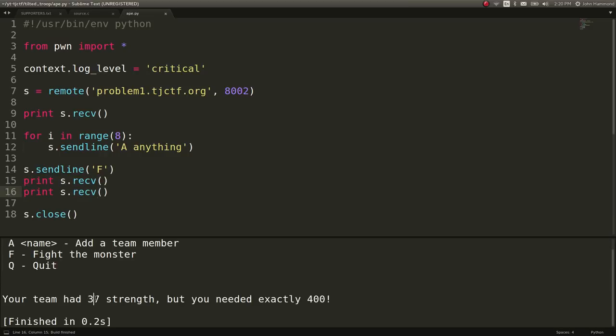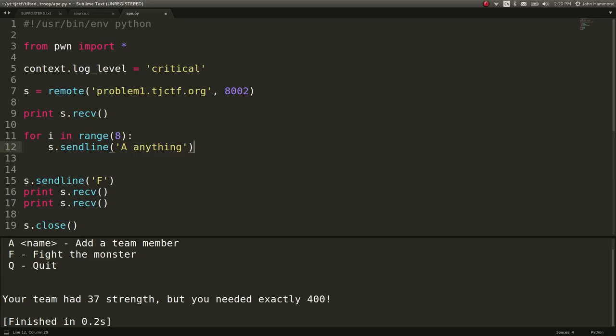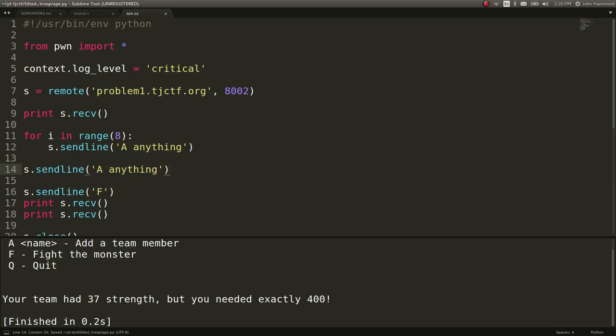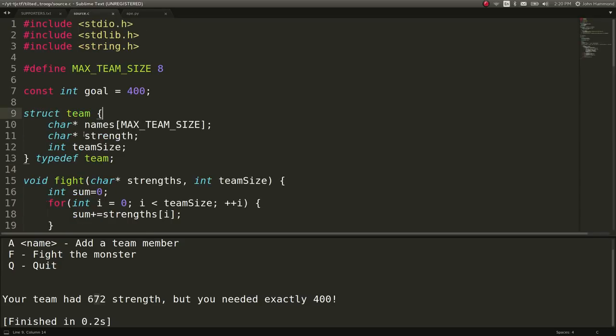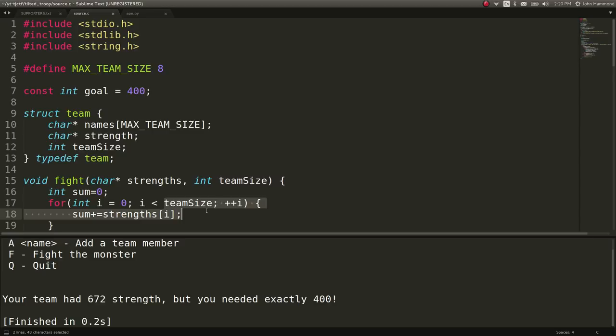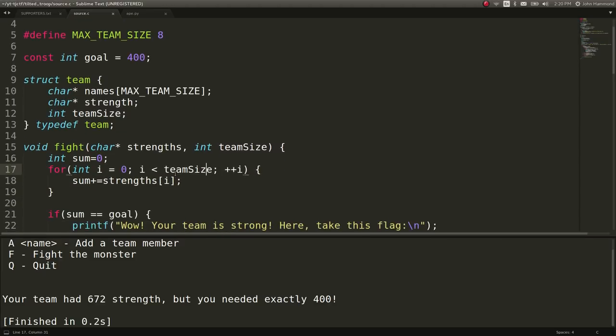Let's actually try and fight and see what this will tell us. Team had 37 strength, but you only needed 400. Okay. So now if we were to add one more, what would happen? Whoa. We have team of 866 strength. But that depends on what we actually send it. You can see the characters here are being added because we are leaking over into that strength variable. And we're iterating through it only 8 characters-wise because of this team size variable, right? That limits this loop to add on the strength characters about 8 times.